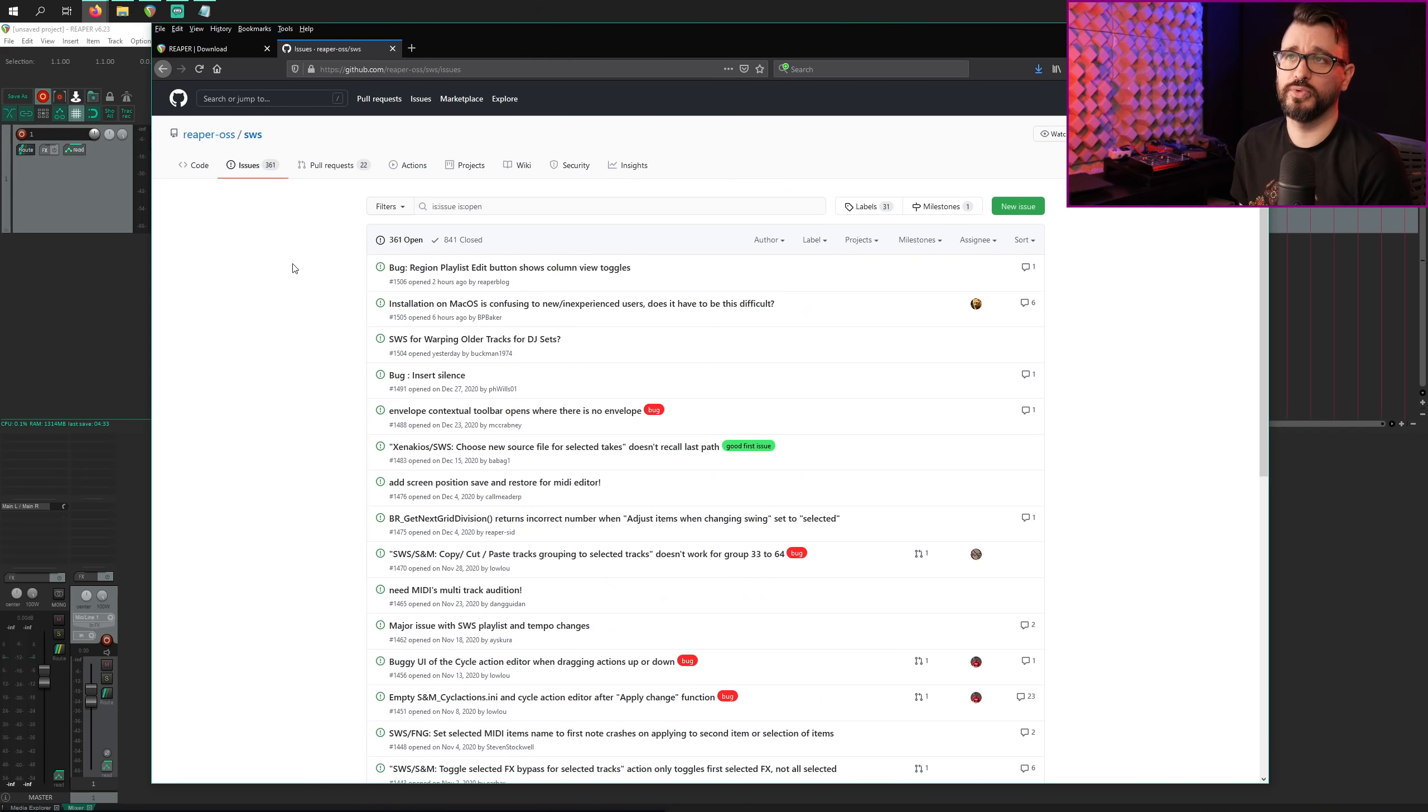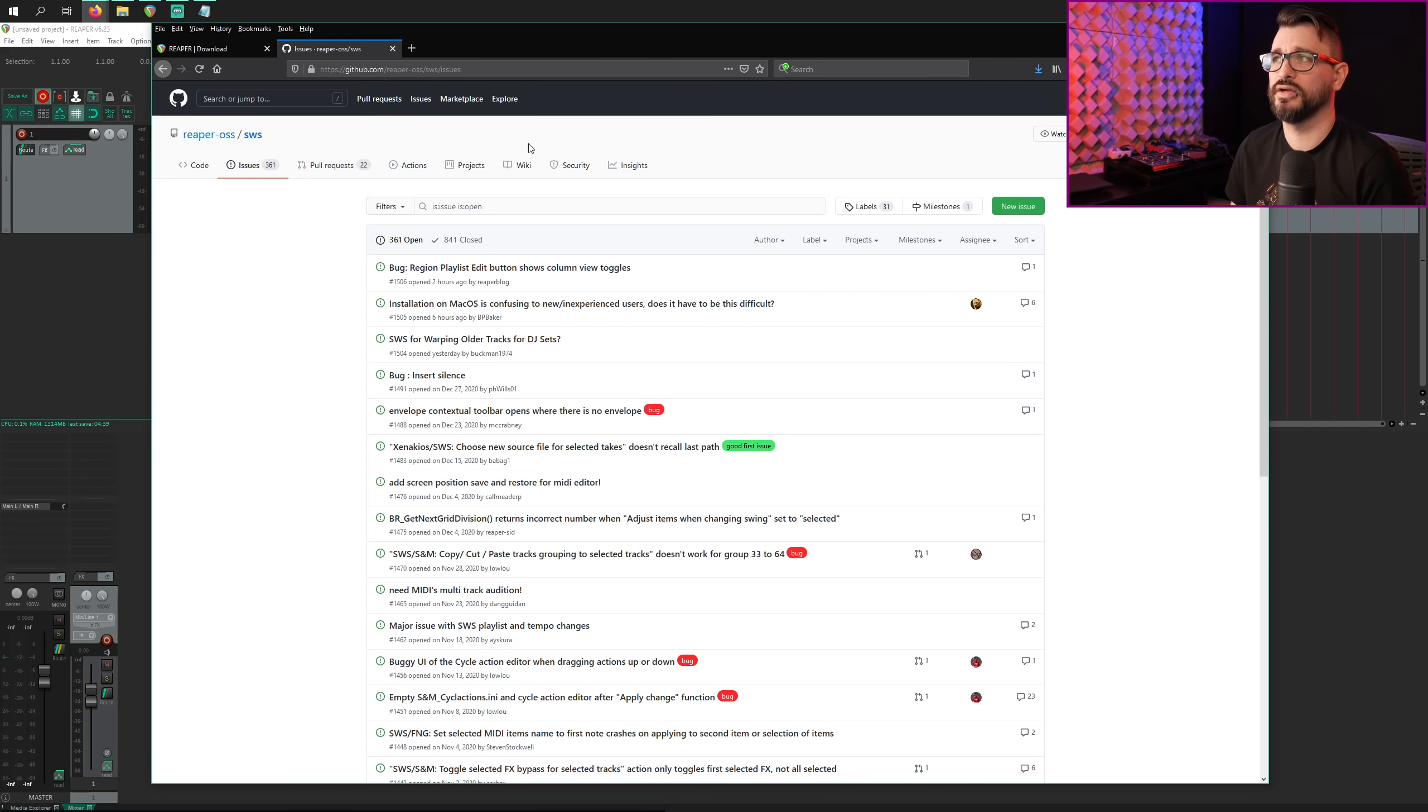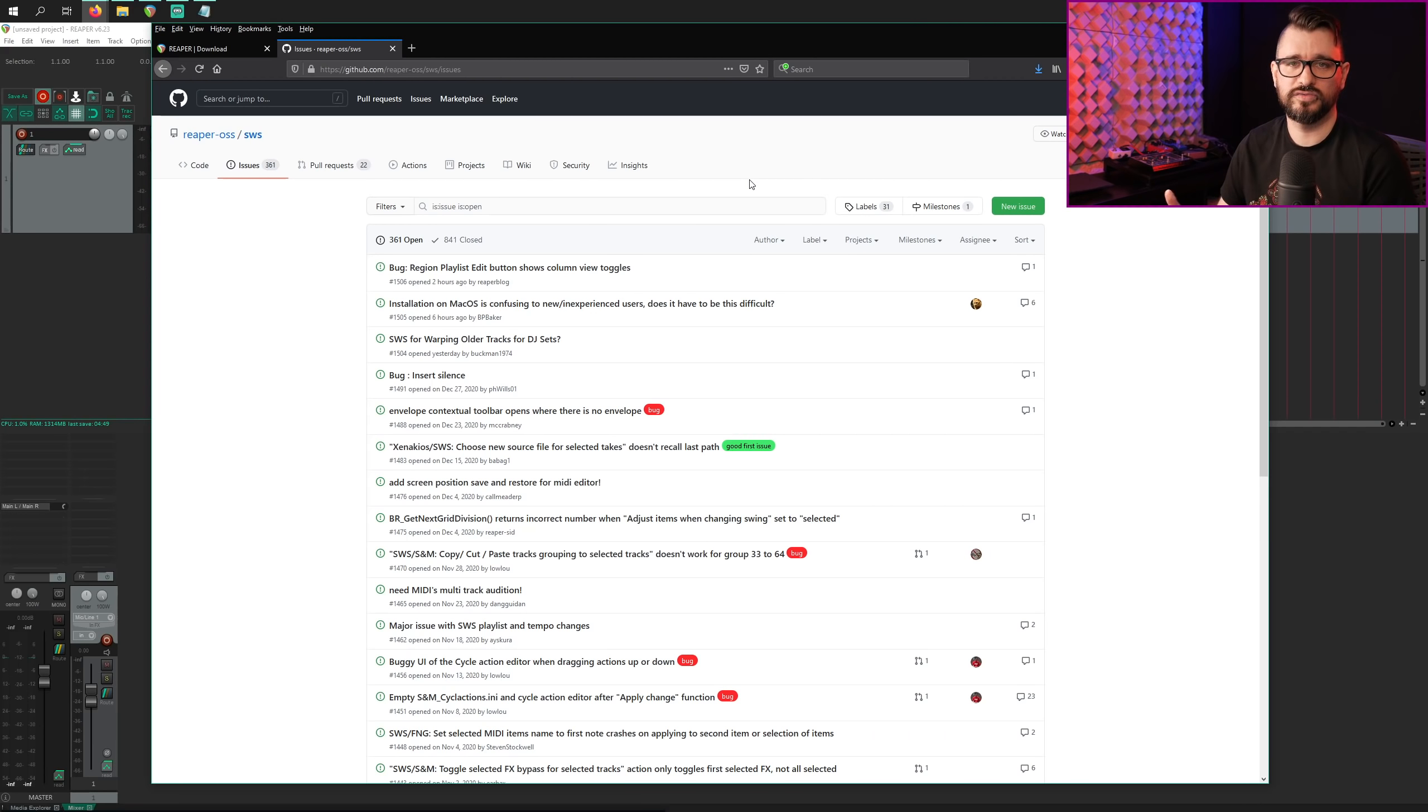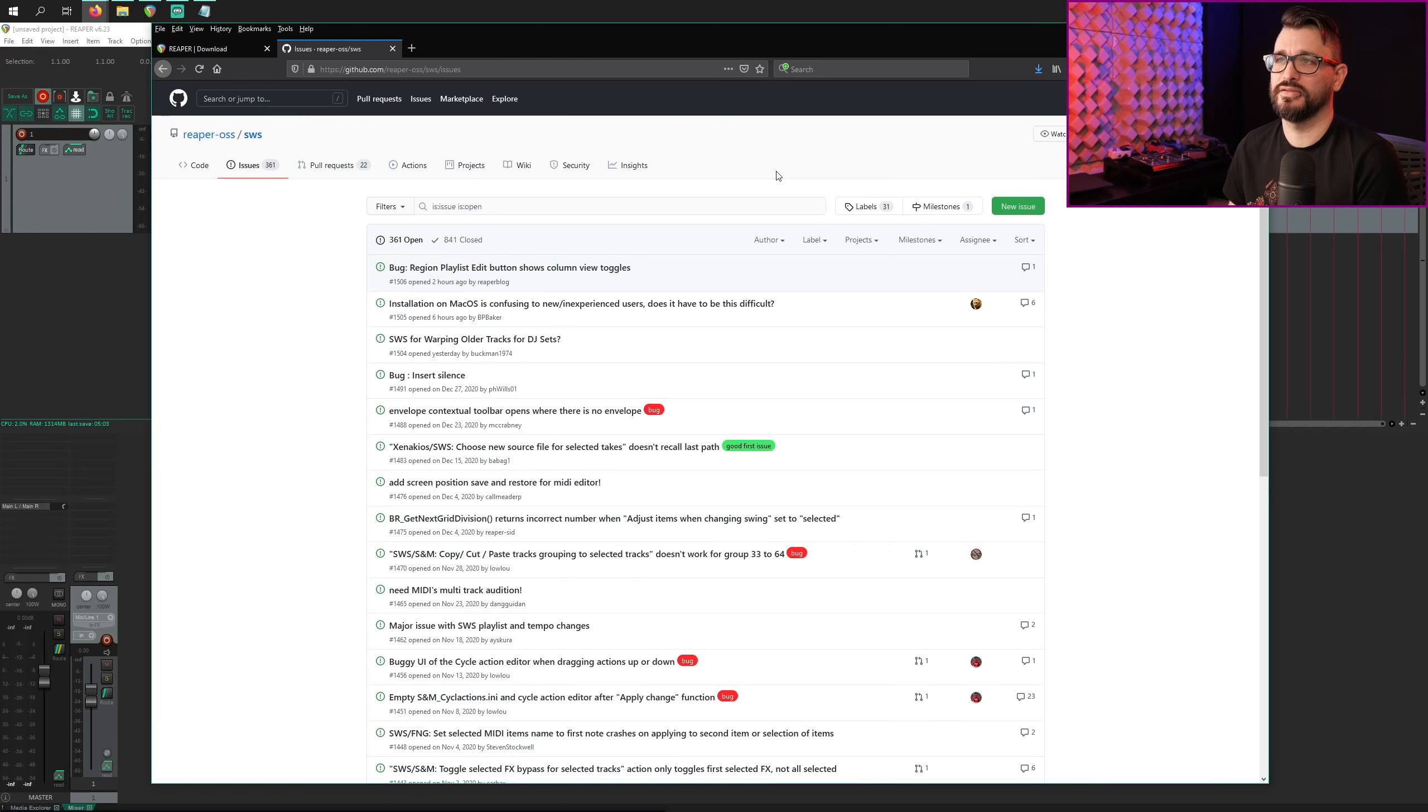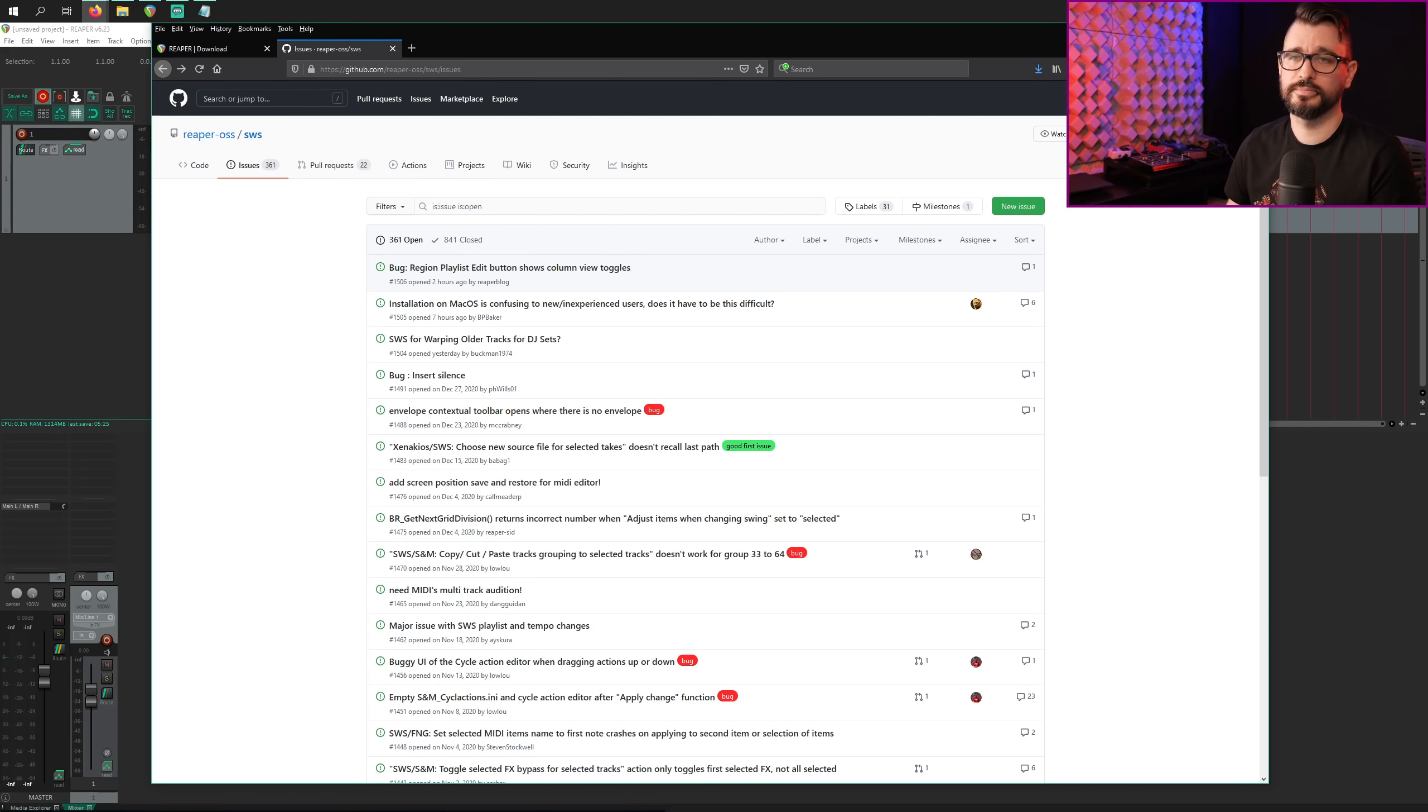If you find any bugs with SWS extension, the best place to report these bugs are actually on the GitHub. You do need a GitHub account to leave a comment or post a new issue, but it's super easy to set that up. And this is where the developers are actually actively working on things. Yeah, this is where I post my bugs that I find. I did one today, and they're very responsive there. I'll have a link to this page in the description of the video.